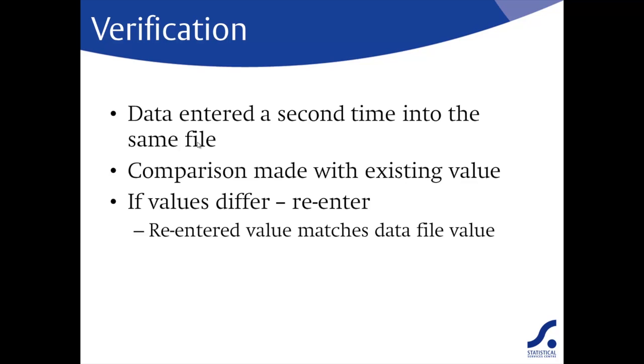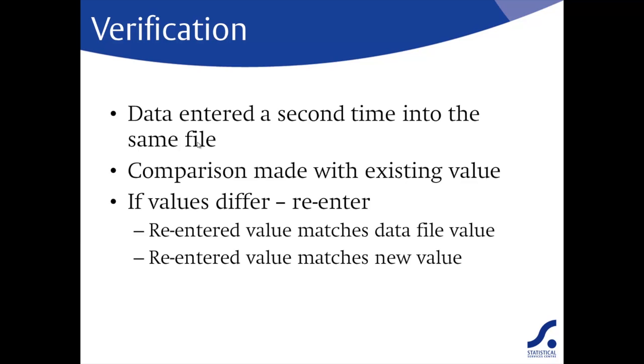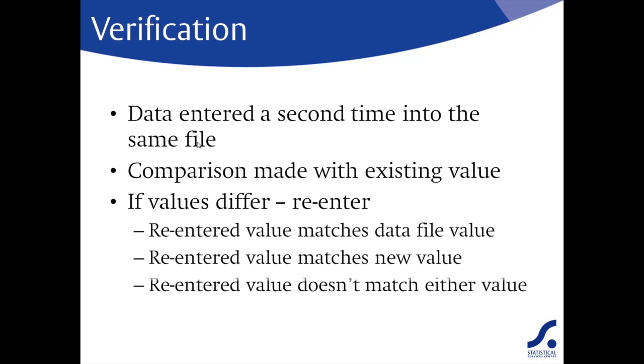There are three possibilities here. The re-entered value matches the value already in the data file. In this case, this value is retained and you move on. Or, the re-entered value matches the new value you entered. In this case, the new value will replace the original in the data file.